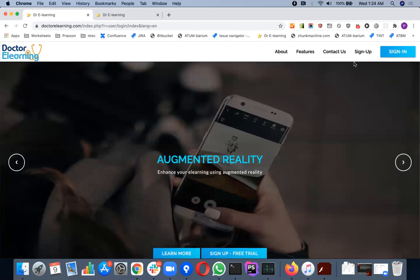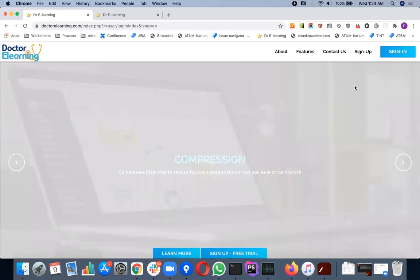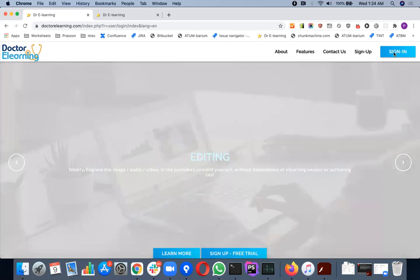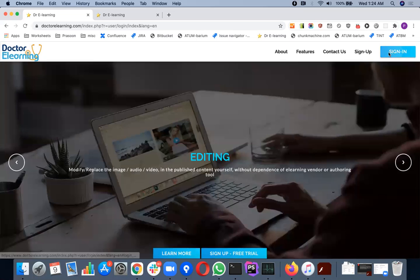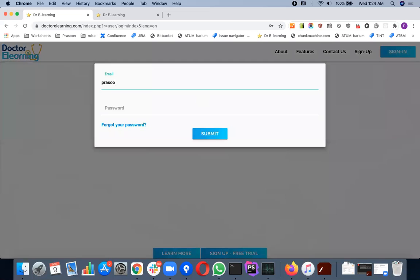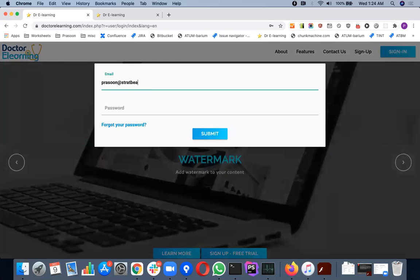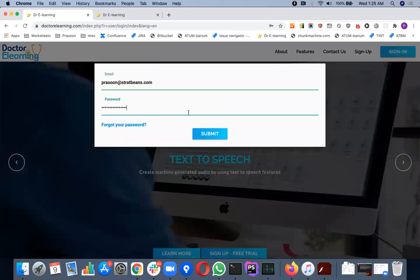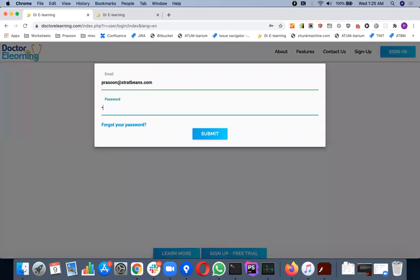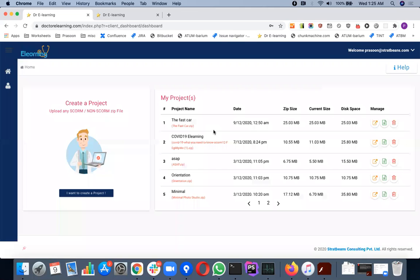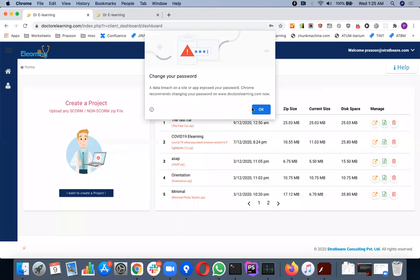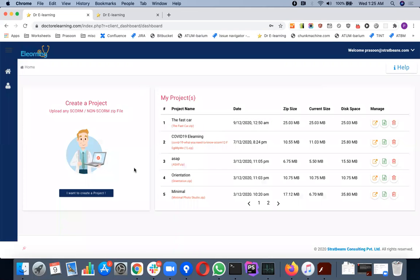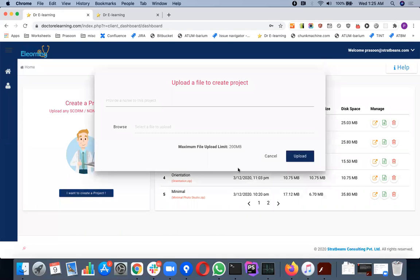What you need to do is go to Dr. Elearning and you can make a free account for yourself, and then you can sign in using that account. You will see a screen like this and you can then start with creating a project.